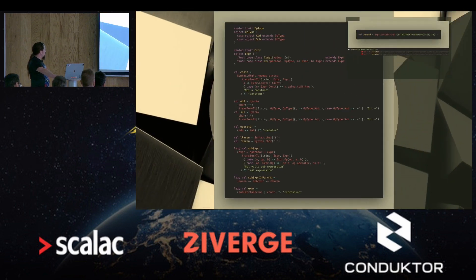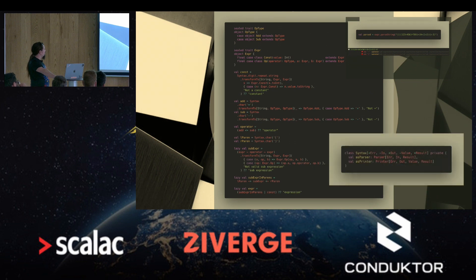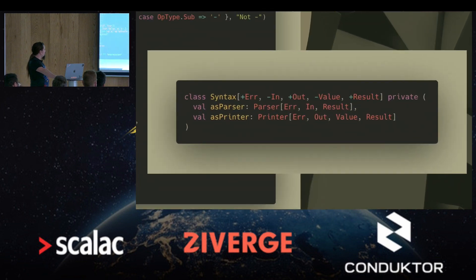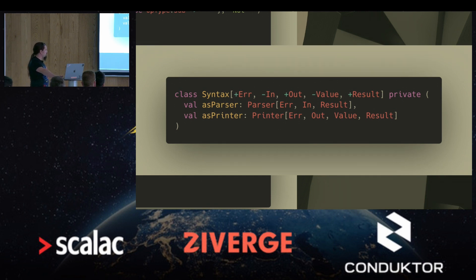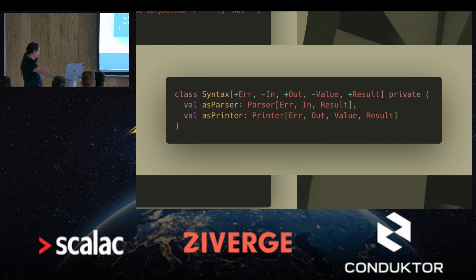Let's see what the Syntax type looks like. It describes the parser and the printer together. The type parameters are: a typed error channel, an input and output for the input of the parser and output of the pretty printer, and value is what you can print out while result is the result of the parsing.